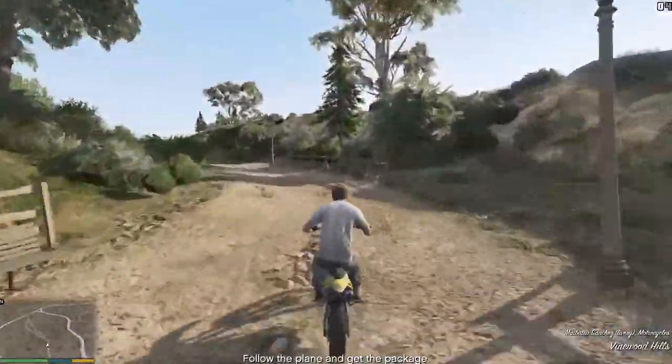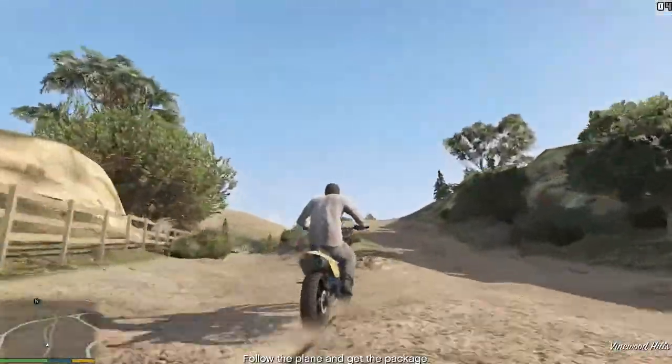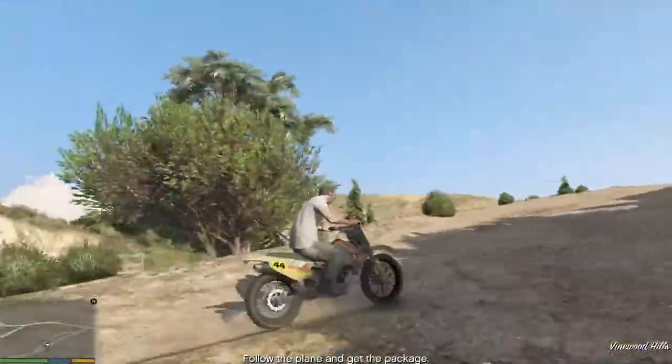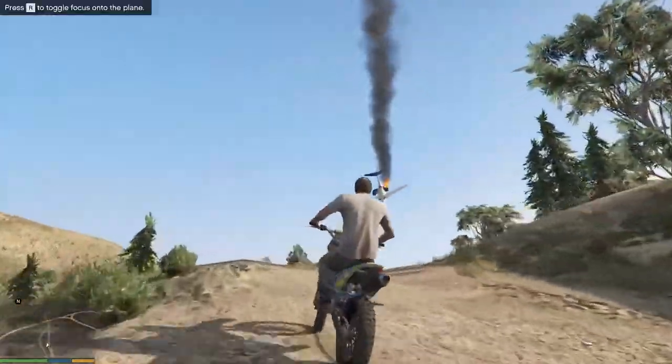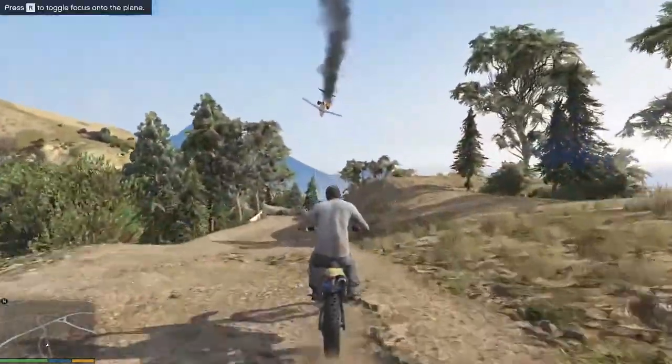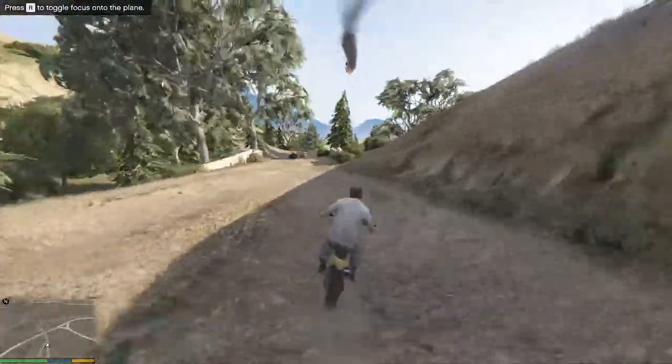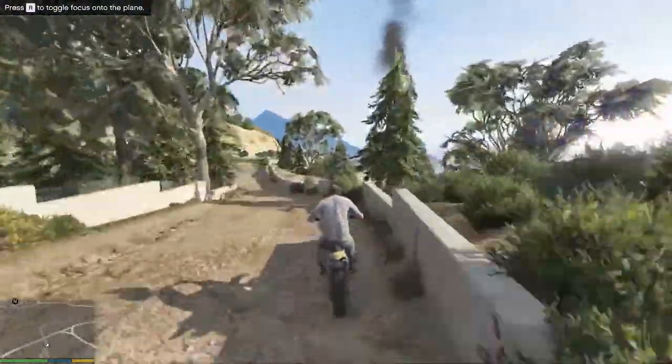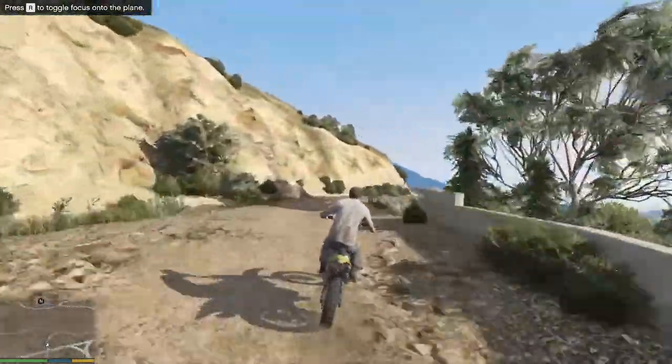Epic Games Store is now giving Grand Theft Auto 5 for absolutely free, and this is not going to be the standard version of the game but the premium edition, which includes GTA 5 online and you also get 1 million dollars in game cash.